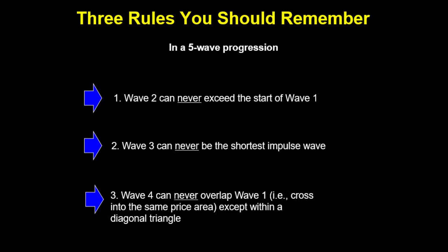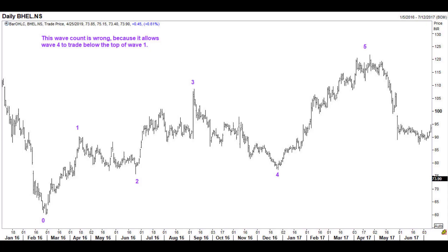We now move on to the final rule, which concerns wave 4. This rule states that in a 5-wave sequence, wave 4 can never enter the region of wave 1, except in a diagonal triangle. If you follow this rule diligently, you will often save yourself a ton of money. In this chart of BHEL, we see that wave 4 has come below the top of wave 1.